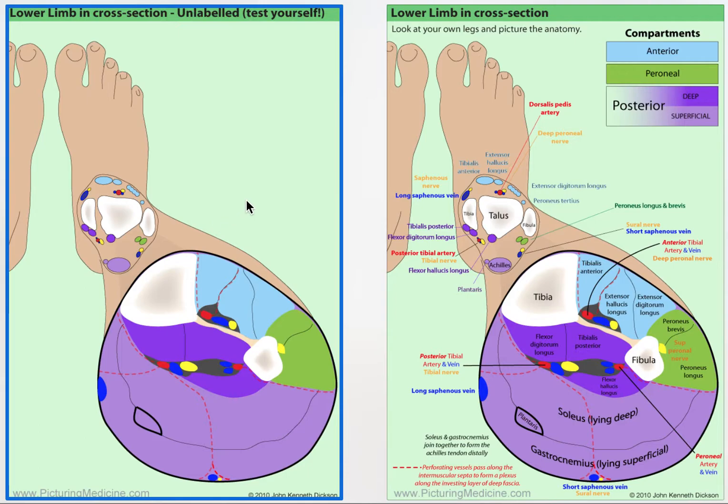Too many diagrams that show cross sections do not clearly demonstrate what is anterior, what is posterior, what is medial, what is lateral, and where everything is in relation to everything else.